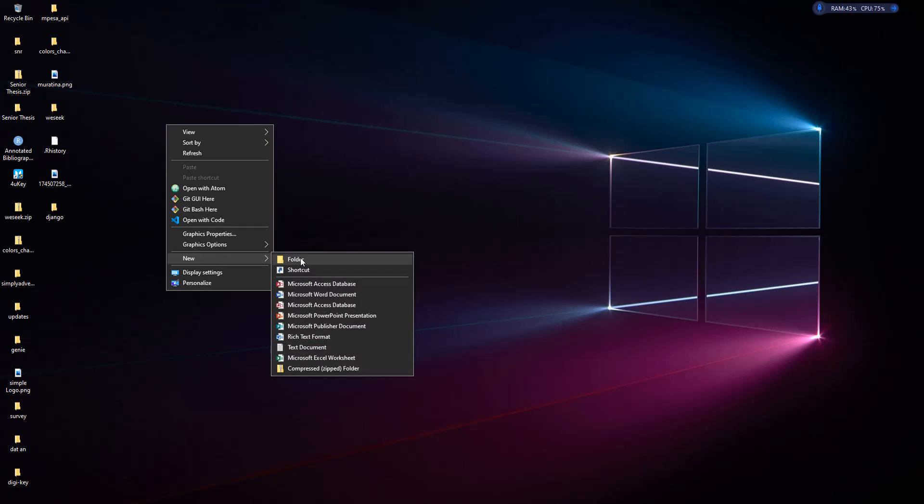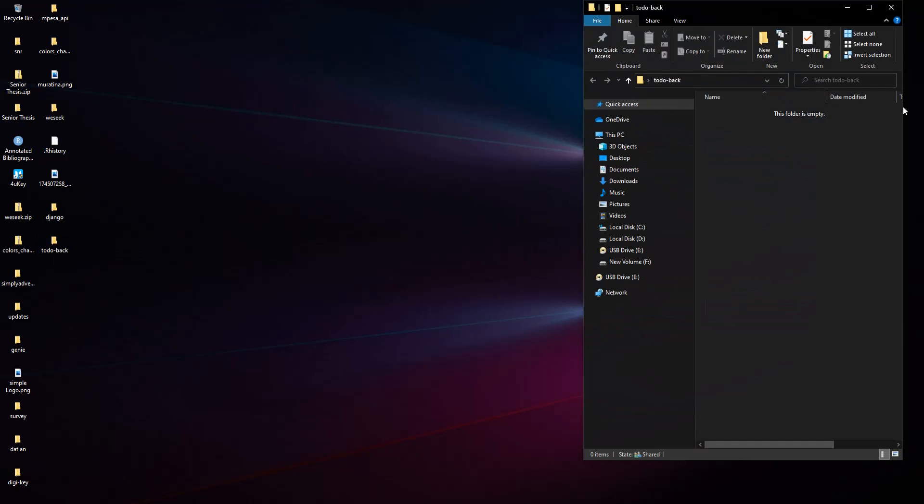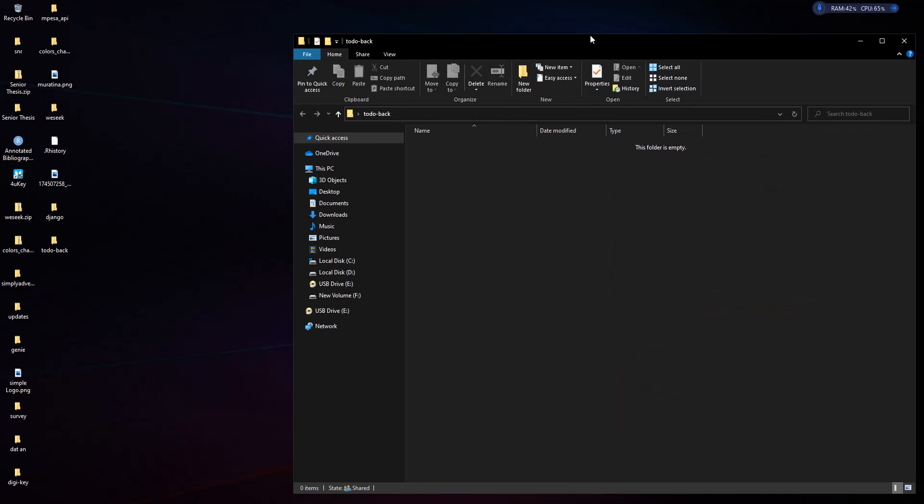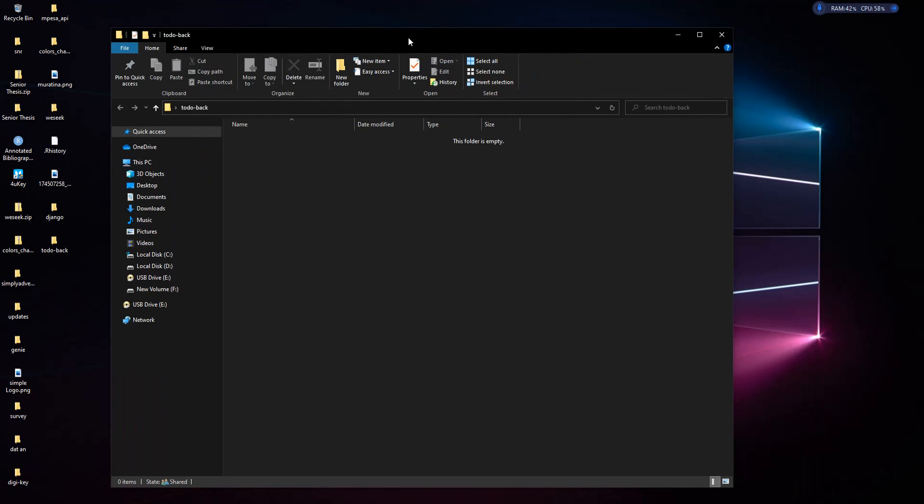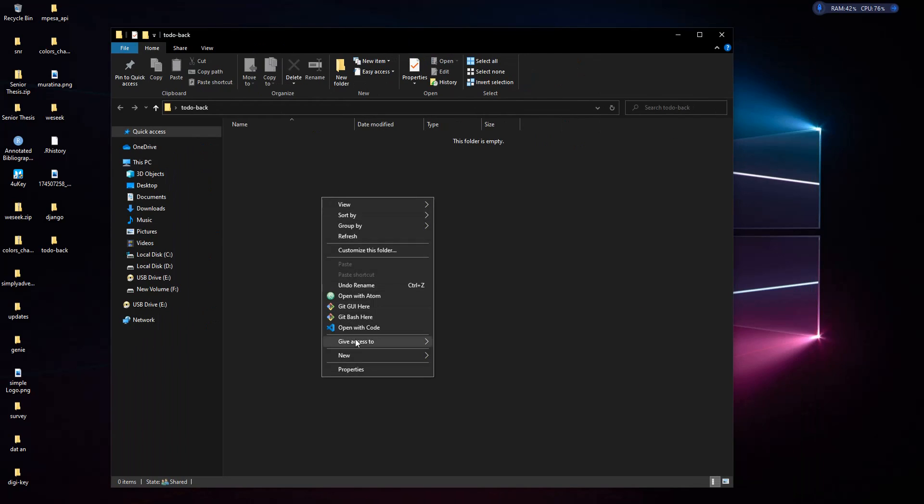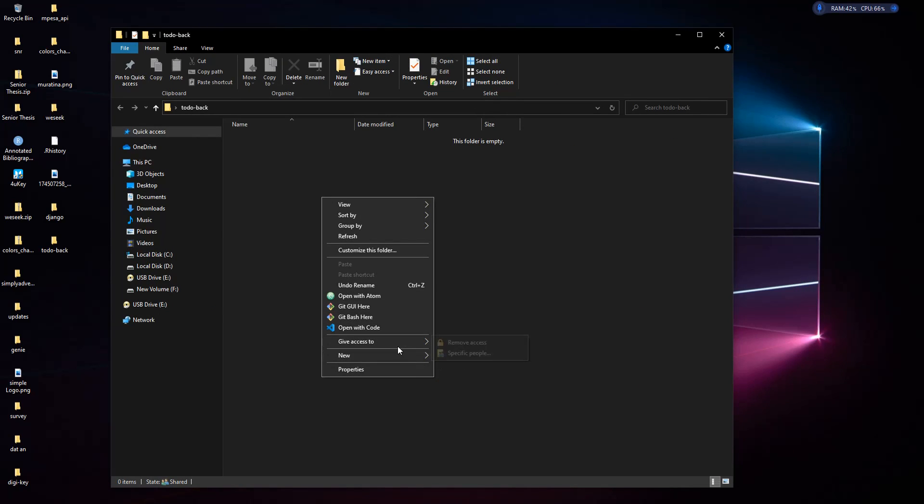Let me create it on the desktop. We'll be making a to-do application to track things that you need to do. Let's call it todo-back and then open it.